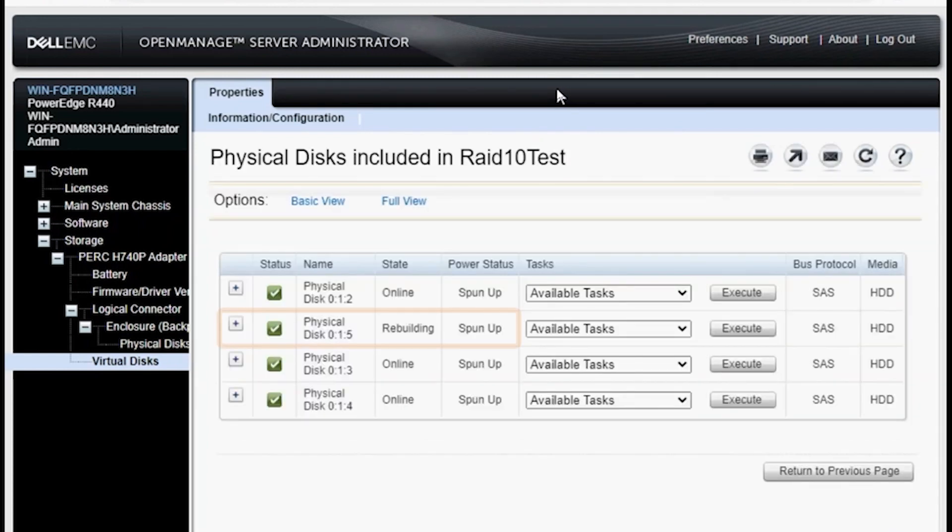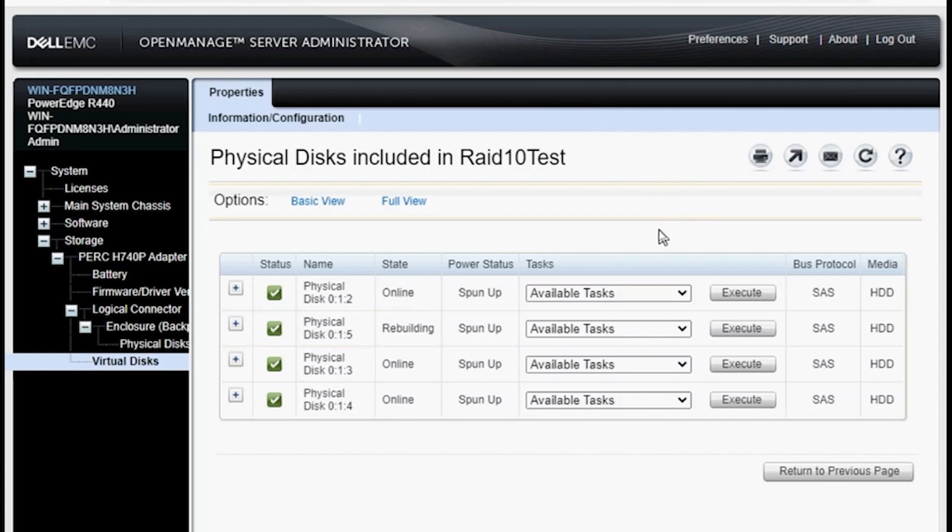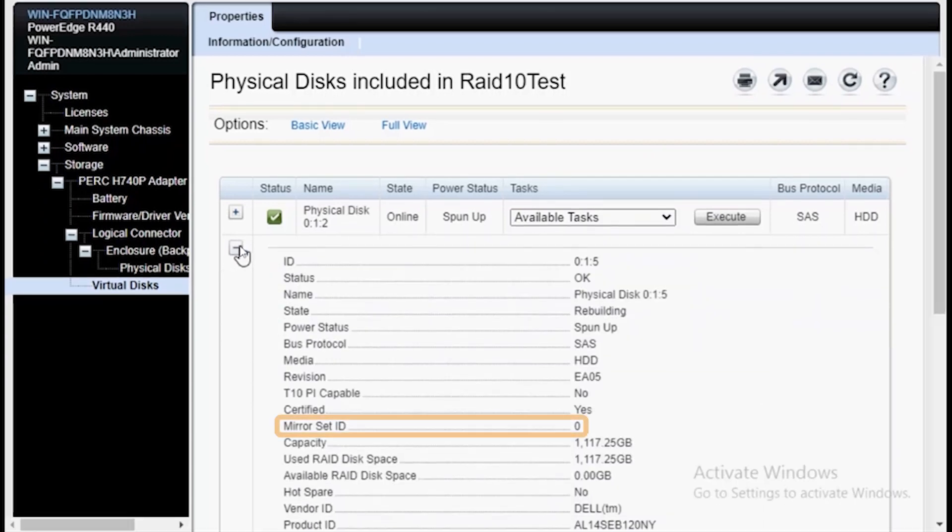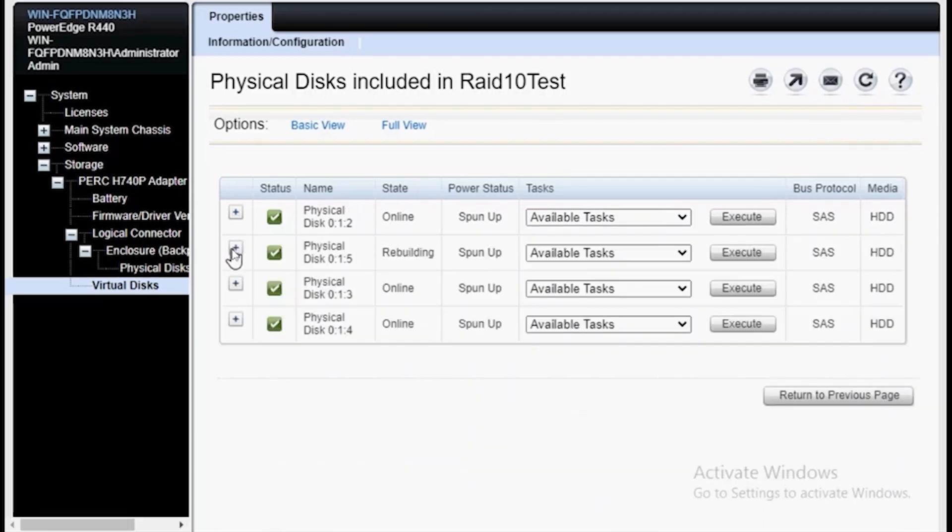As you can see, drive 5 is now rebuilding in place of drive 1. The enumeration and listing of the drive looks a bit off. Instead of 1, 2, 3, 4, it is now 2, 5, 3, 4. This is because OpenManage will group the drives by mirrored set ID first and then in numerical order second.